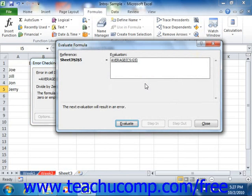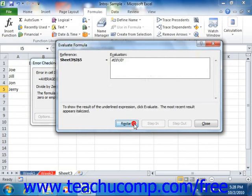In the Evaluate Formula dialog box, you can click the Evaluate button to evaluate the underlined reference displayed in the formula. If you have nested functions in your formula, you can step through each calculation to view when the error occurs. You can click the Restart button to restart the calculations again if needed.